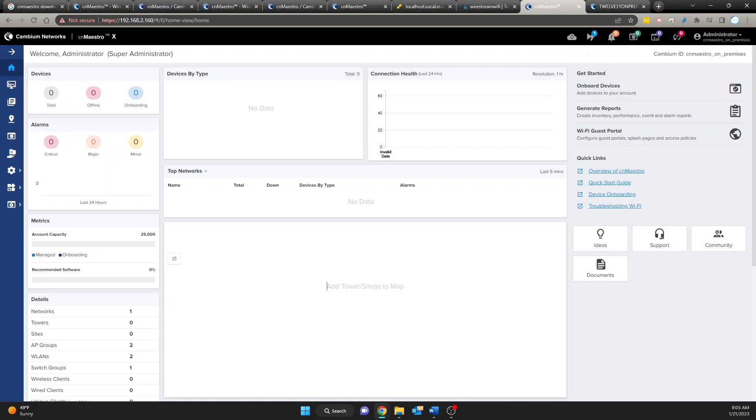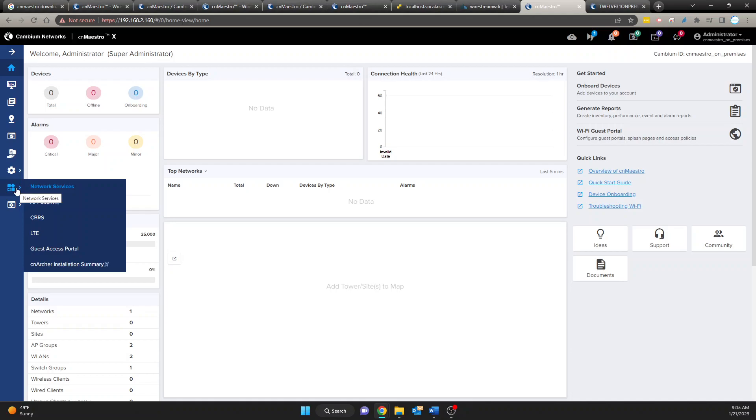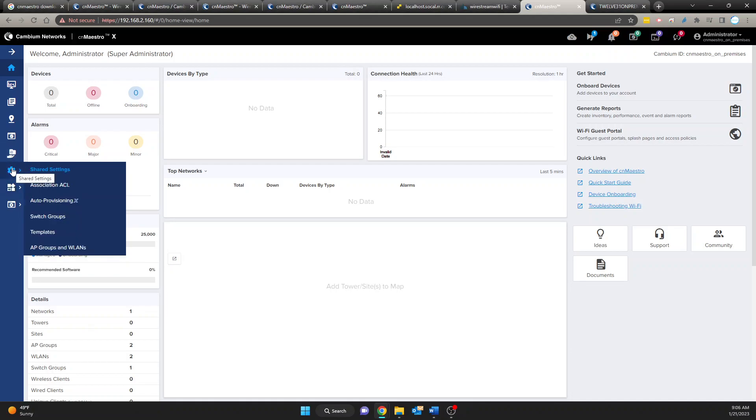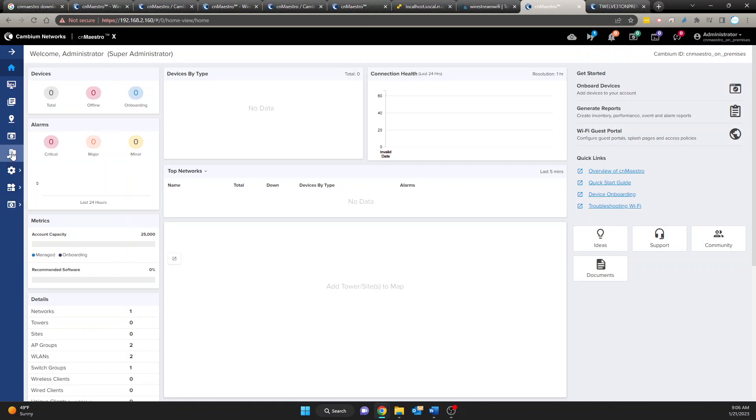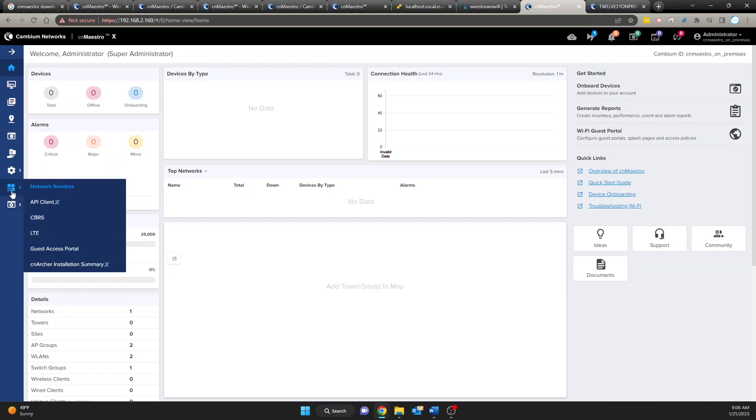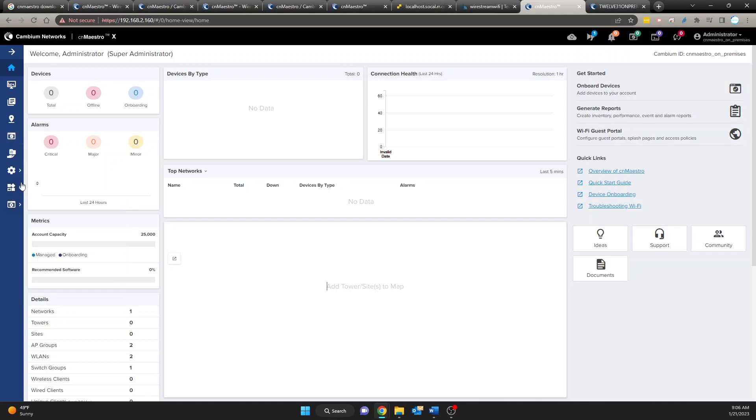Okay well that is all I wanted to show you for now. But if you have any questions on how to onboard devices, how to create groups or wireless networks, just anything including APIs, if you have any questions let me know and I'll be more than glad to post another video in regards to the questions that you might have. Alright well thank you very much. Again this is Cesar from Wire Stream and we'll see you on the next one.